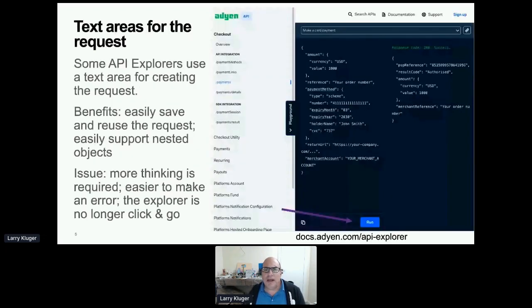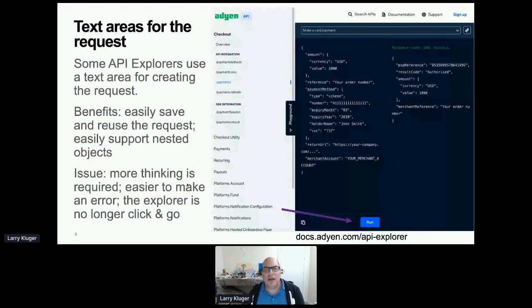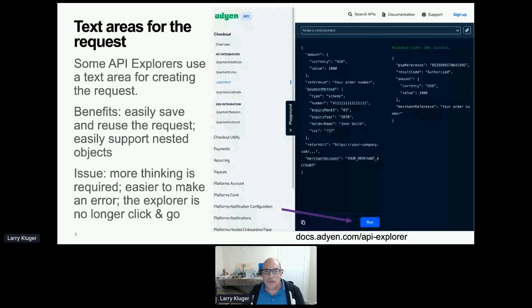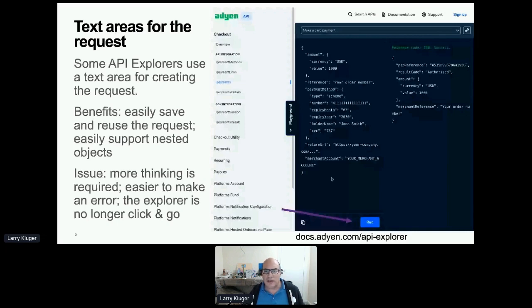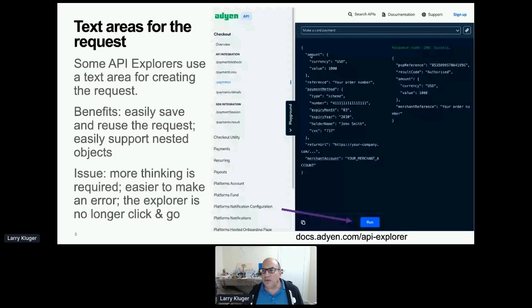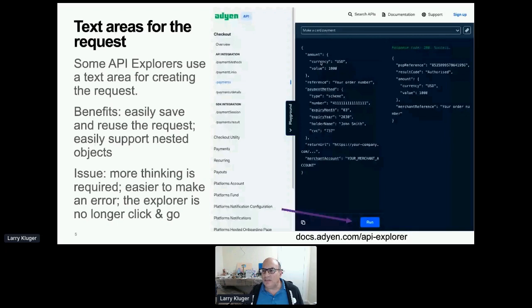Now, if an API gets more complicated, then many companies have their API explorers use a text area for creating the request. Now this has benefits and issues. Benefits is that you can just copy this entire text area and then put it into your program if you're using JSON directly. Also, this format supports nested objects pretty well. So you can see that amount is an attribute at the root level, and then that amount gets set to an object, a JSON object, which in this case has two attributes set. Payment method is an attribute that gets set to an object with a number of attributes.